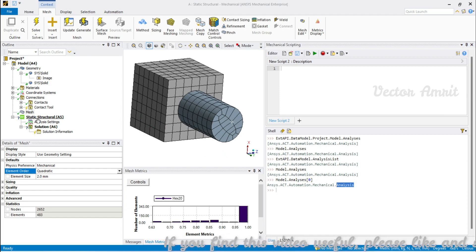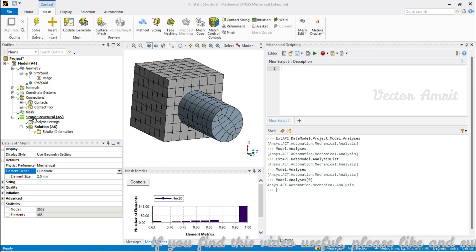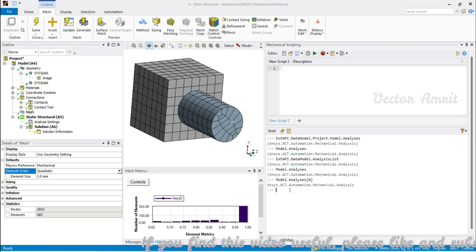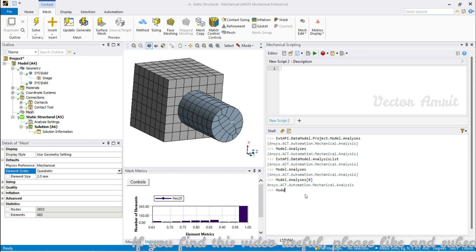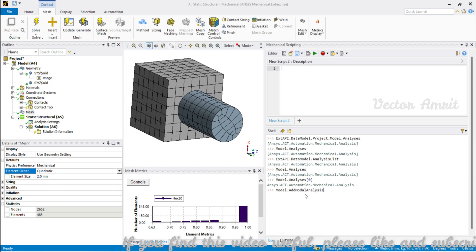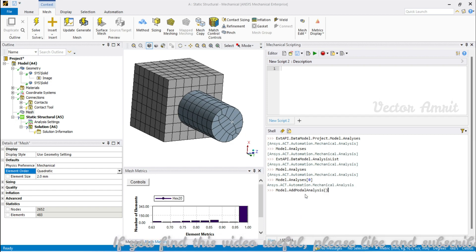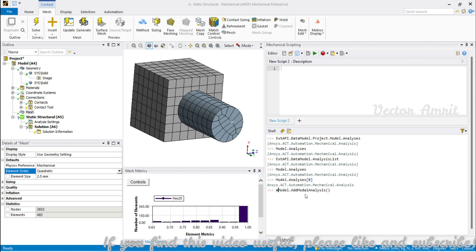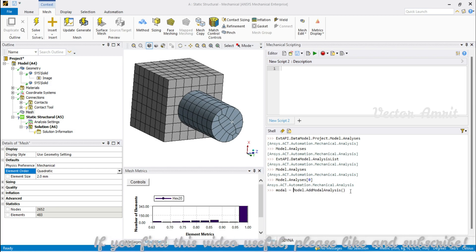Let's say you want to add an analysis. Currently you are in Static Structural and you want to add a Modal analysis. You can call Model.AddModalAnalysis() — it is a function that returns an analysis object. I'll assign it to a variable so I can also delete it later.